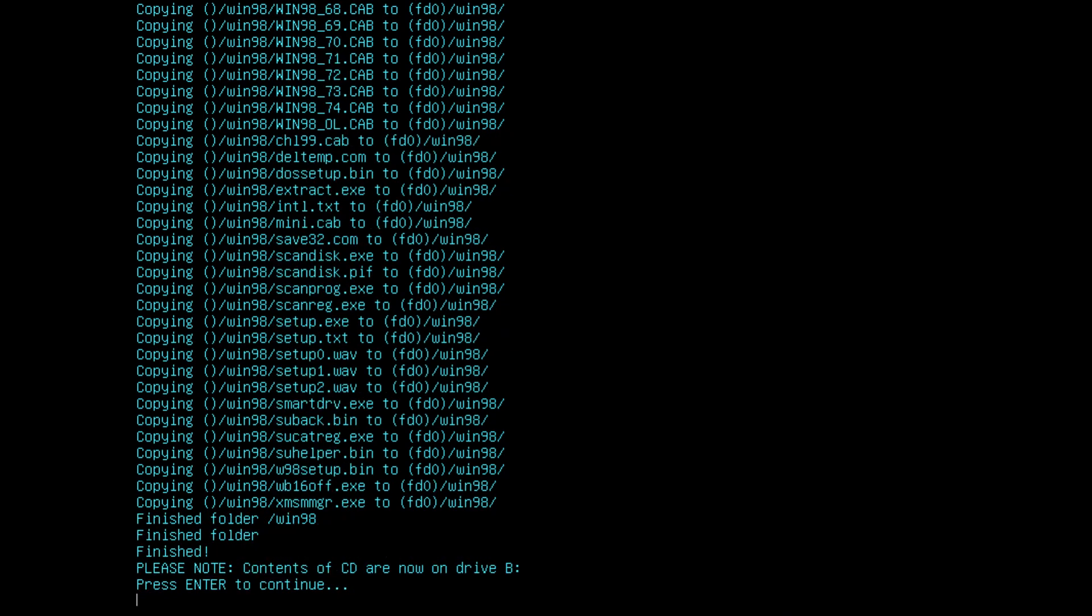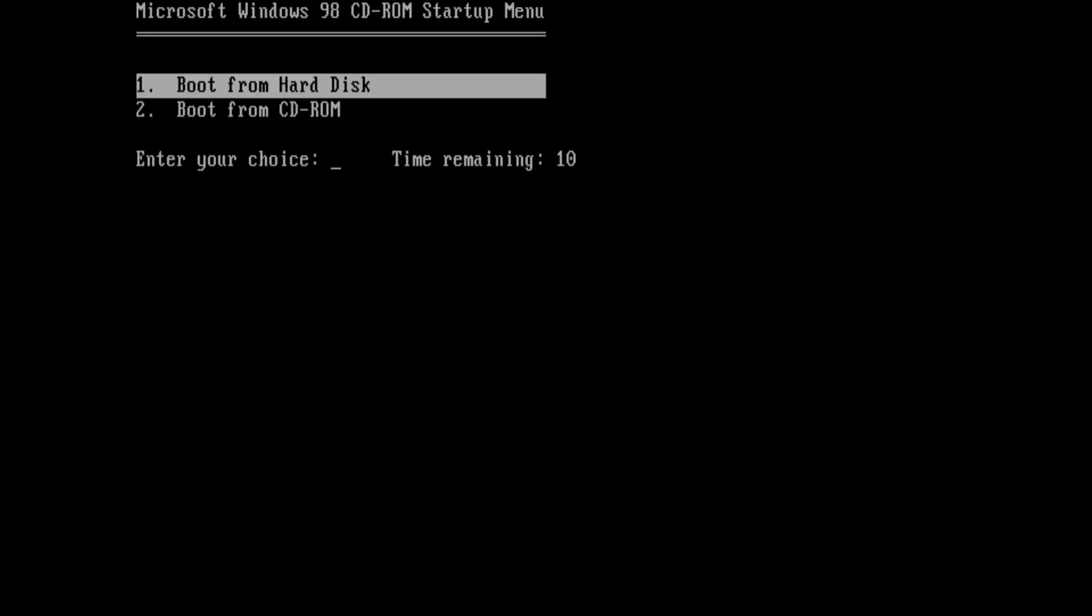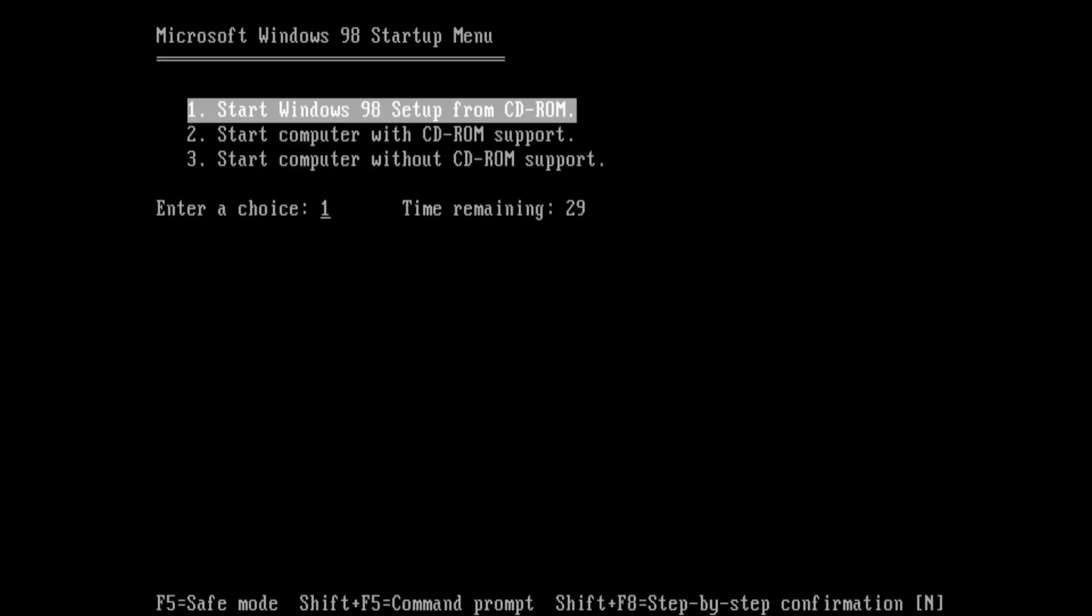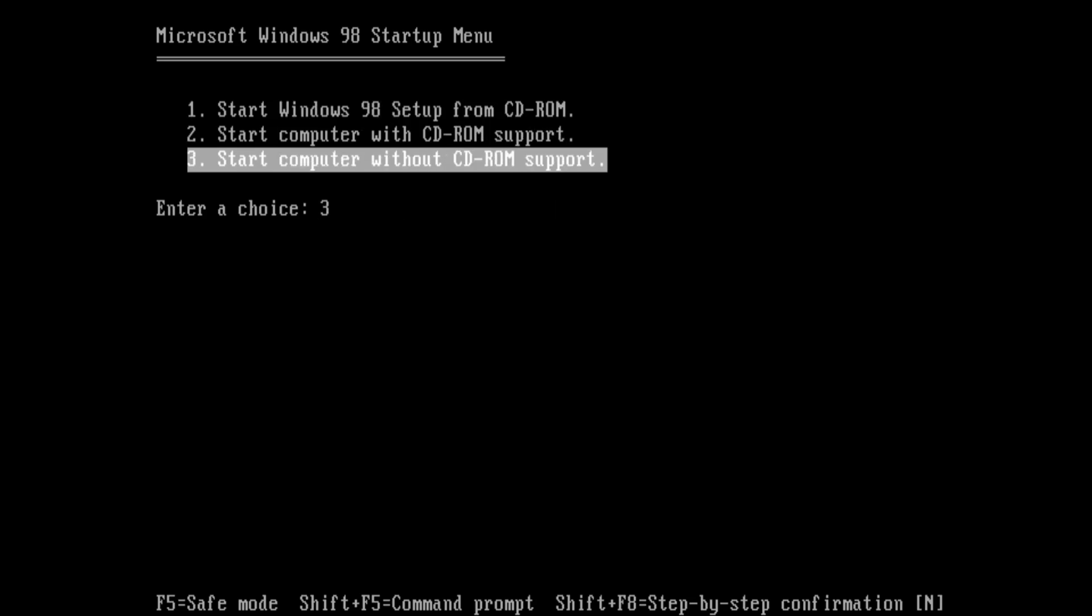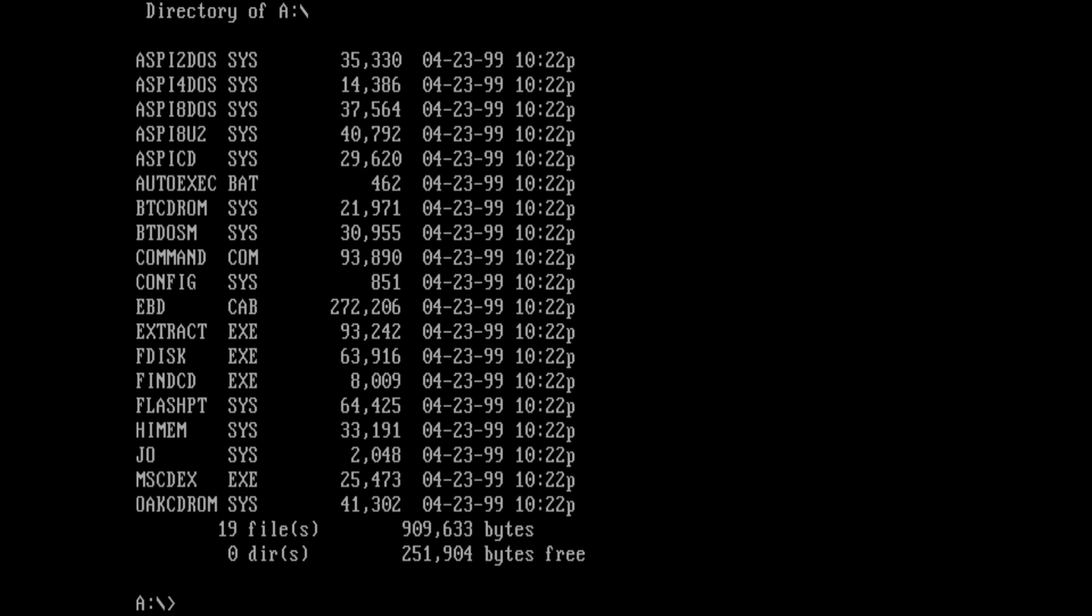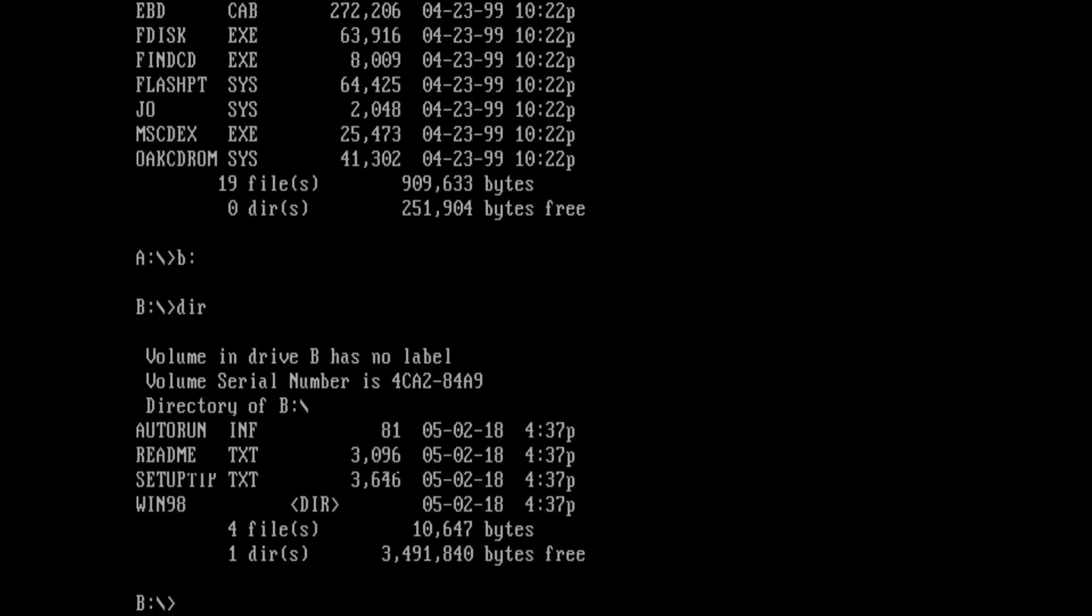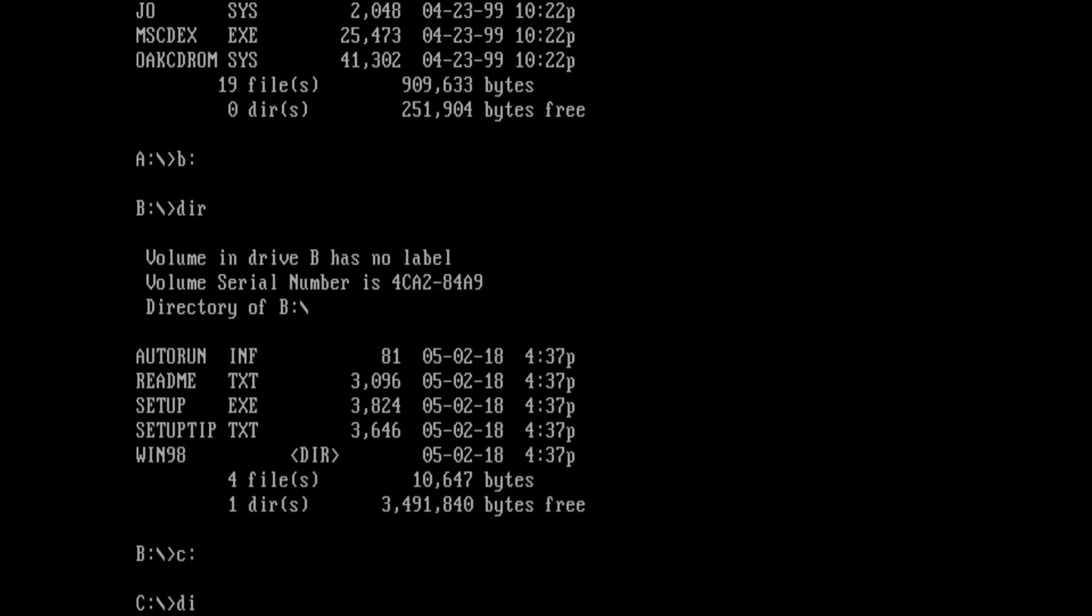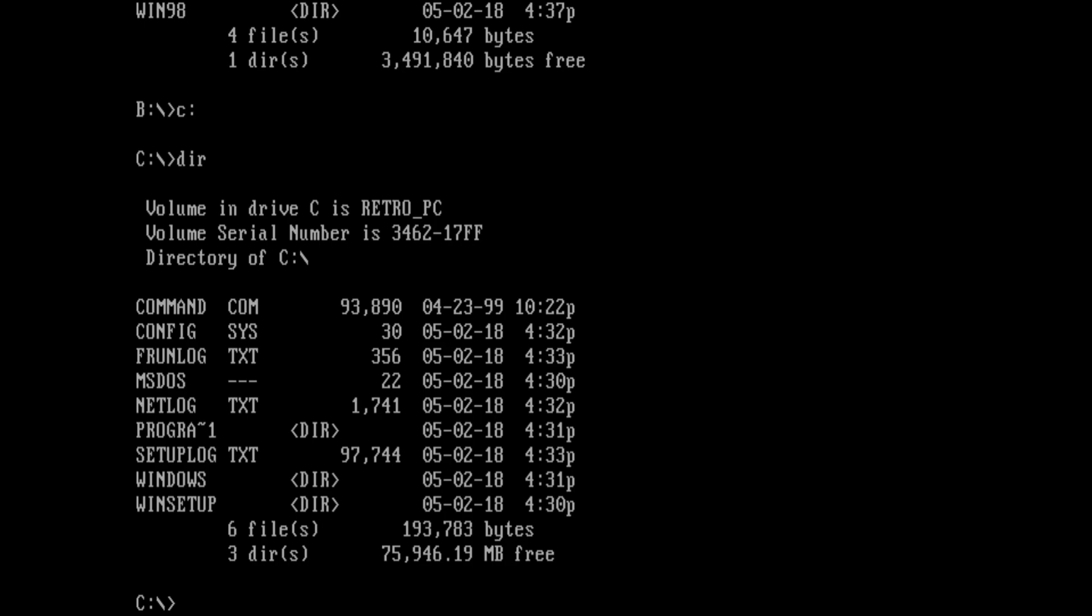Okay, contents of CD are now on drive B, press enter to continue. So we're pressing enter, we're choosing boot from CD-ROM and then we say start computer without CD-ROM support. On A we find the boot floppy, on B we find the contents of our ISO image which is the Windows 98 disk. And on C is the hard drive. I've done a previous installation but we're going to wipe that.